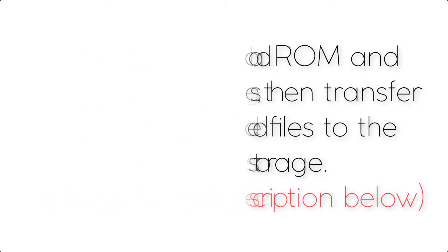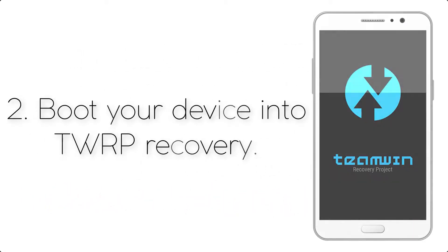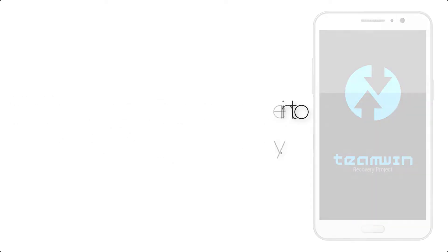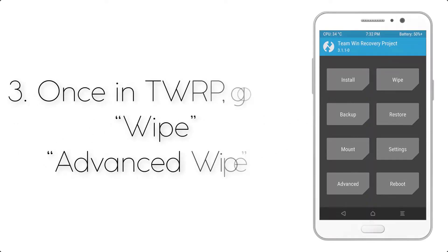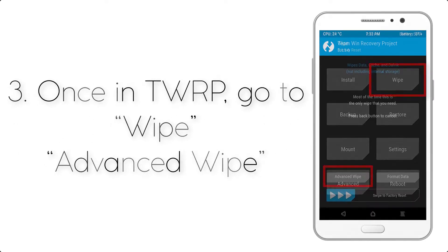Step 2: Boot your device into TWRP recovery. Once in TWRP, click on Wipe, then Advanced Wipe.